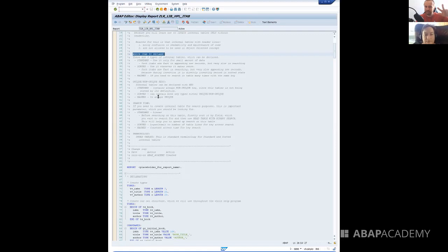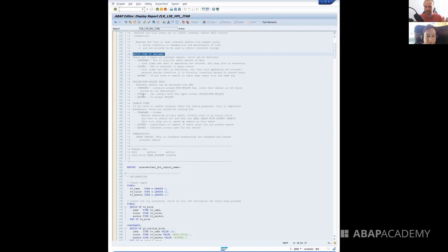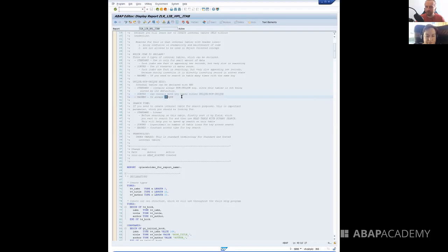There are three types of internal tables: standard, sorted, and hashed. Standard internal tables are always non-unique. Sorted internal tables can be either unique or non-unique — they contain keys which can be unique or non-unique. Hashed internal tables are always unique.